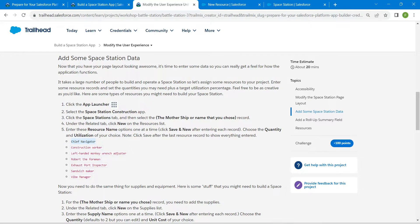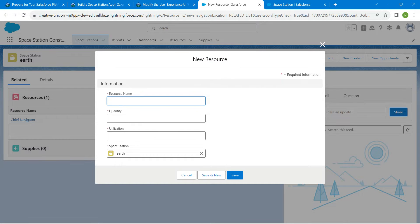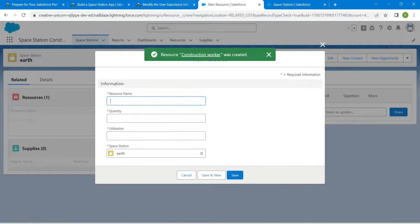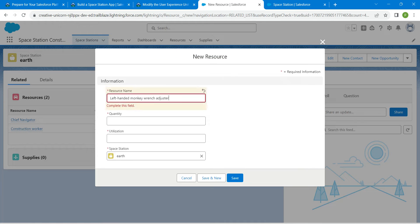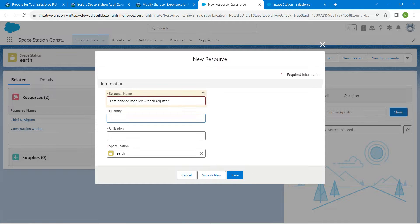The second resource is 'Construction Worker'. Repeat the same steps — click Save and New. For the third resource, enter the name, set Quantity as two and Utilization as two, then click Save and New.